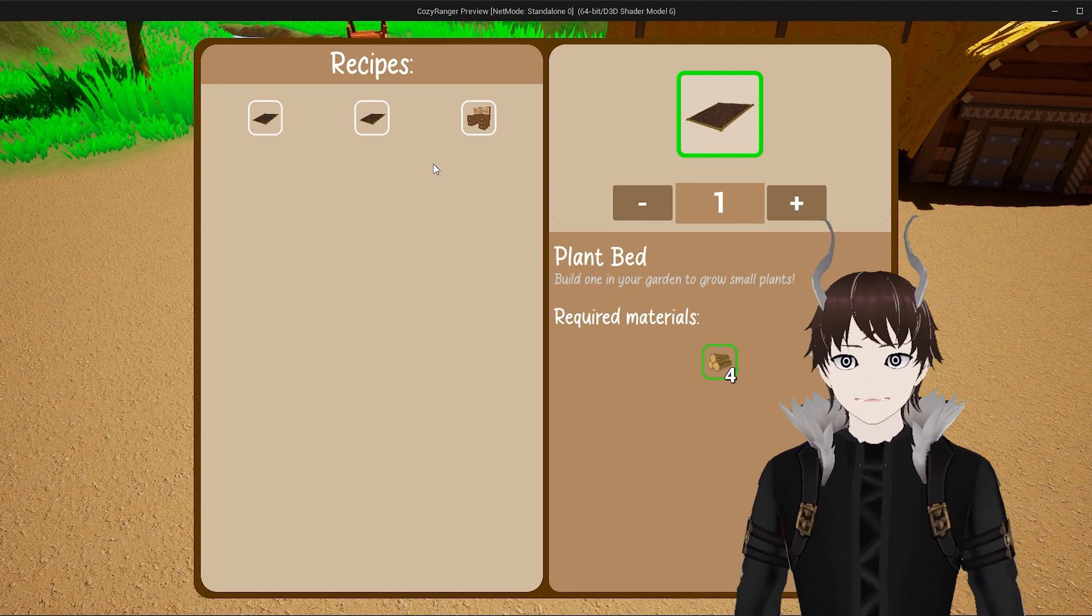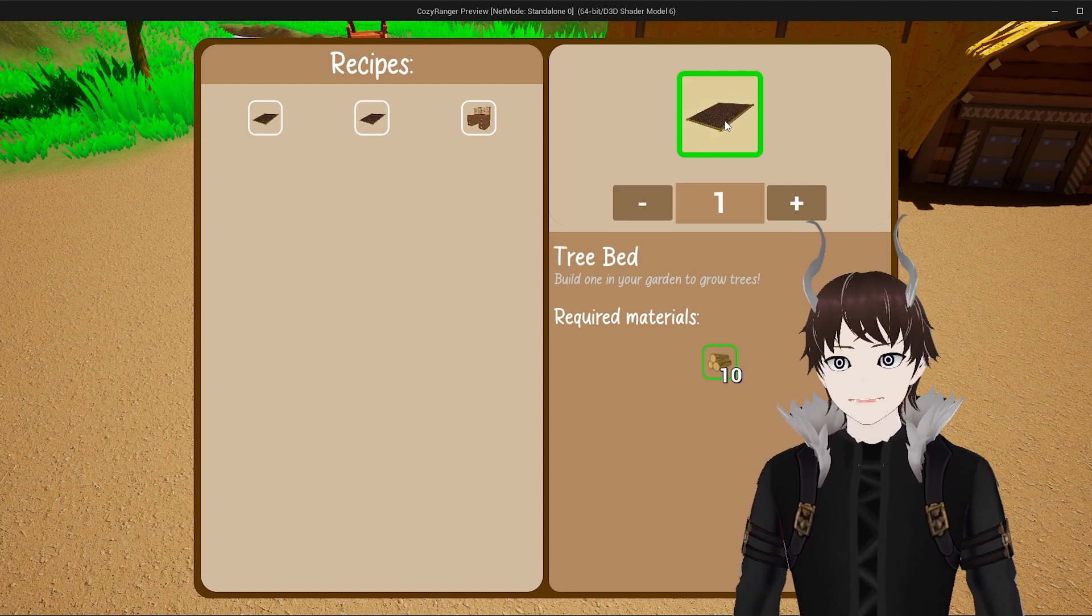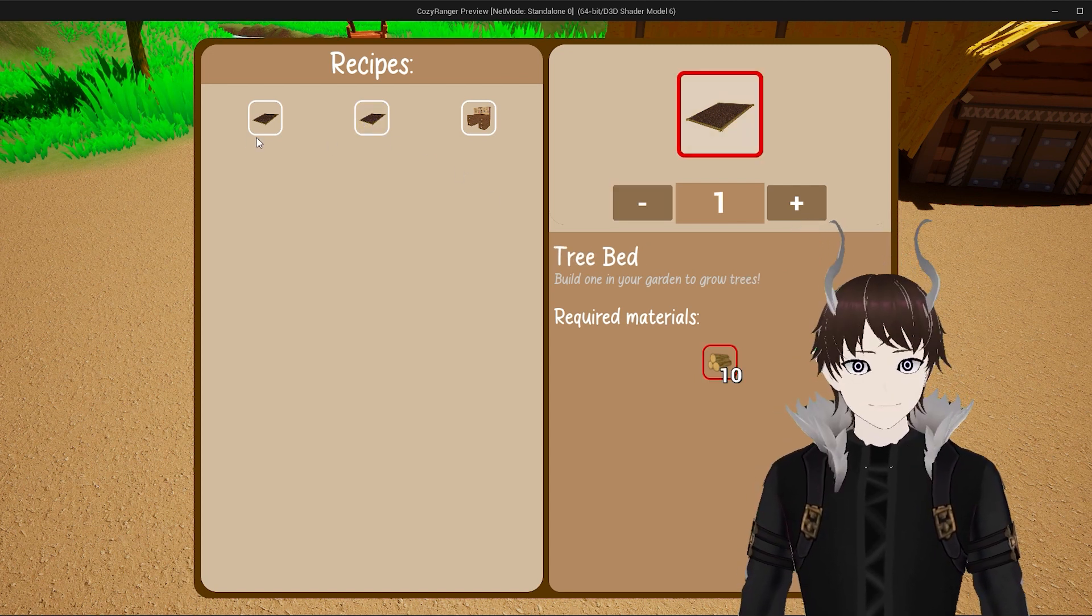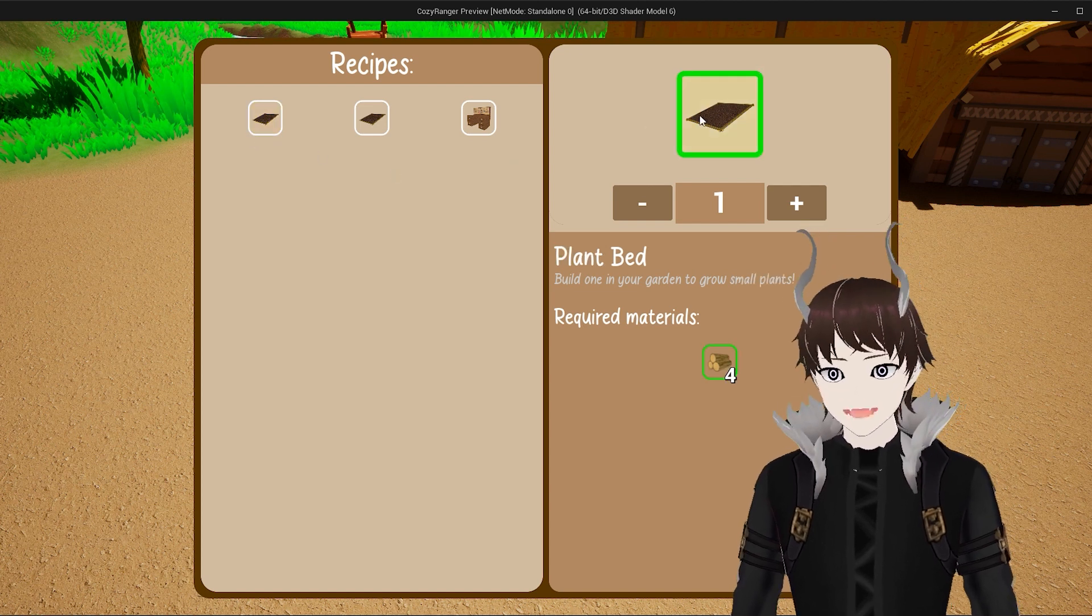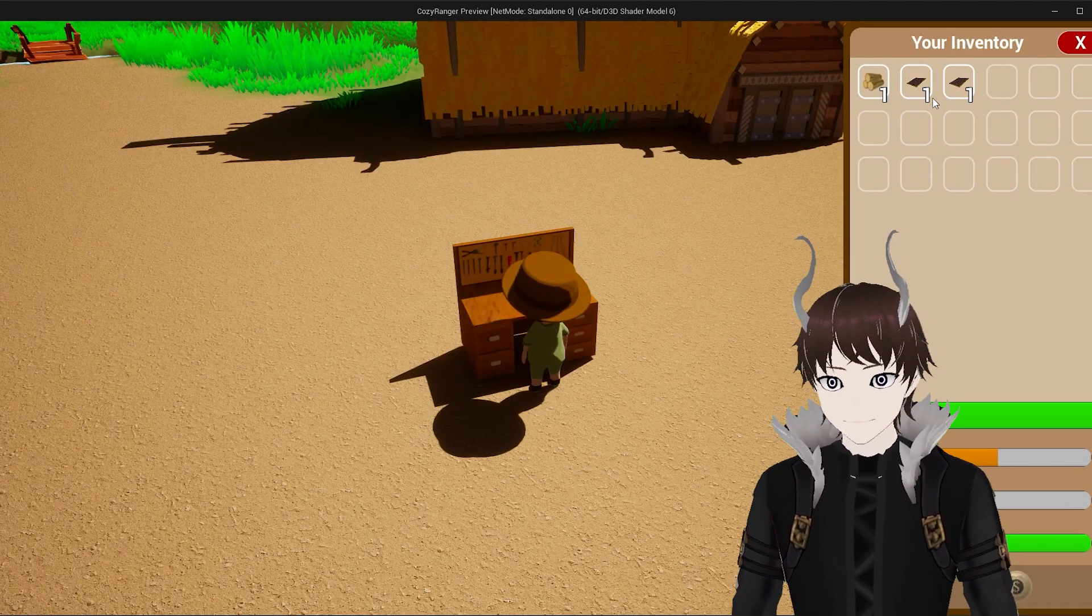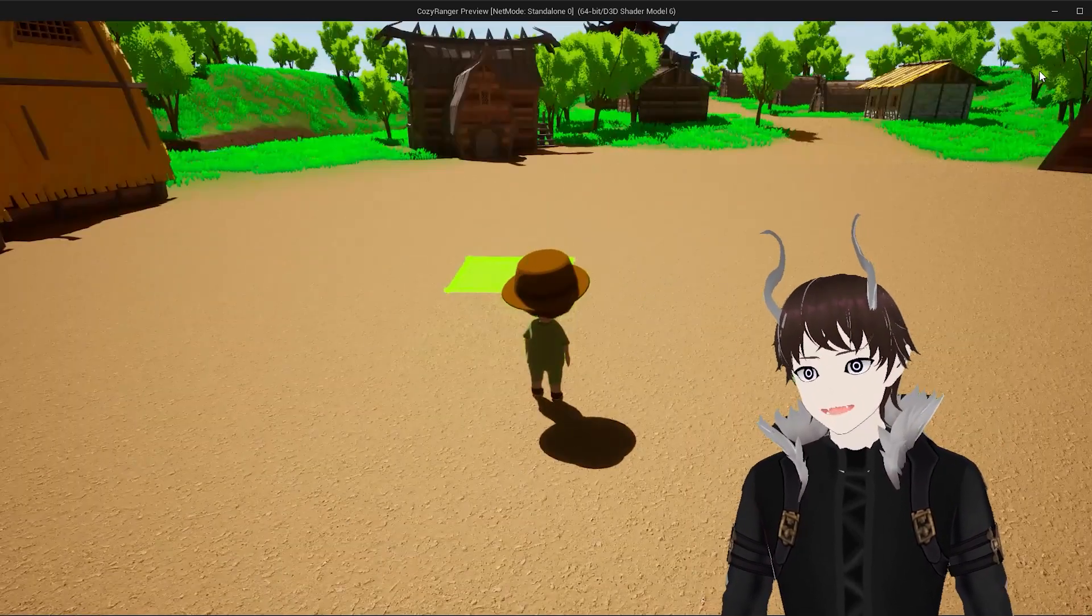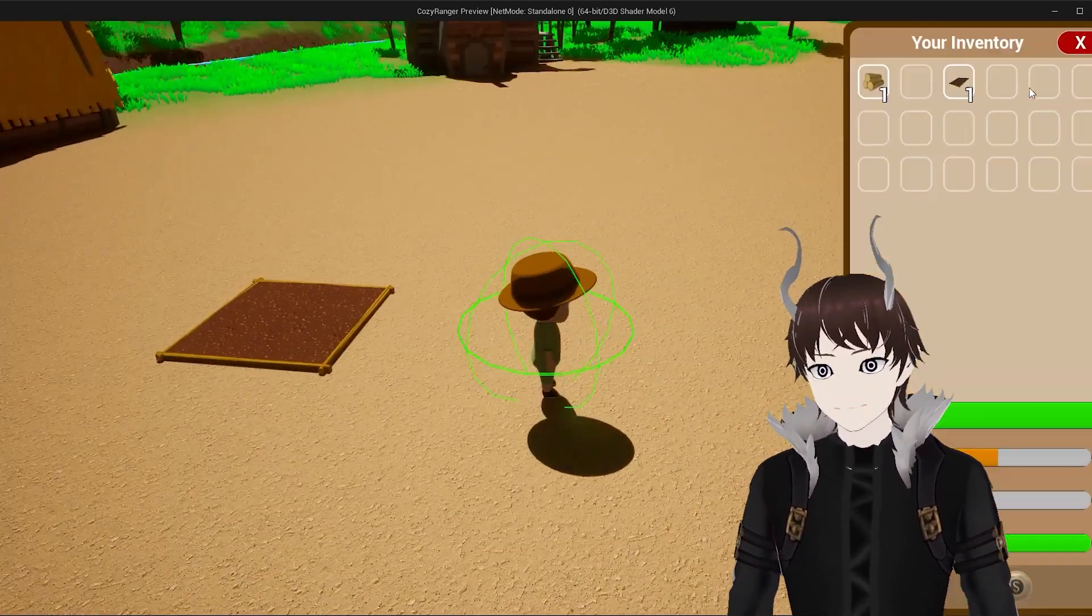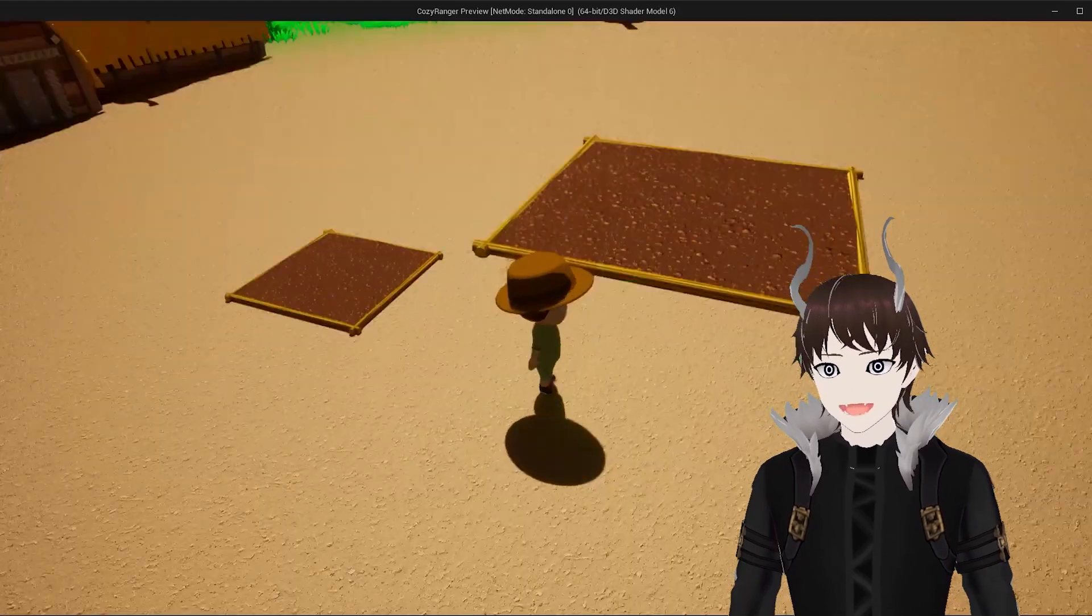And all you need to do to craft the item is to simply click on the button. We still have some more wood so we can also craft a single plant bed. I'll talk a little bit more about the building system in the next video, so for now let's just focus on the crafting.